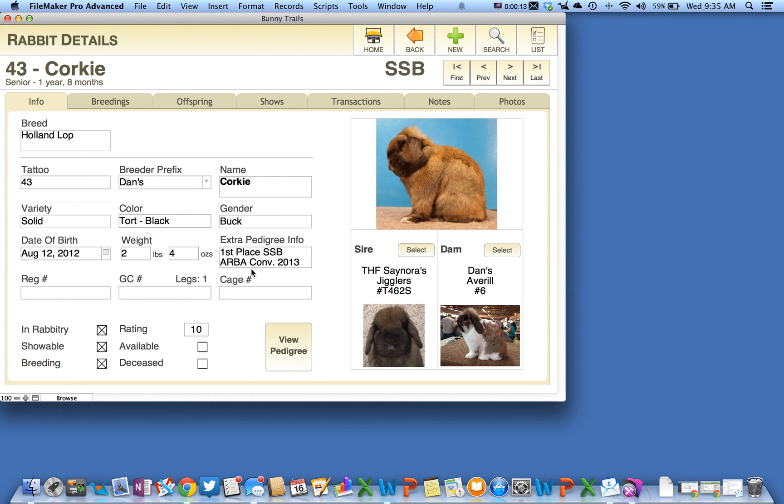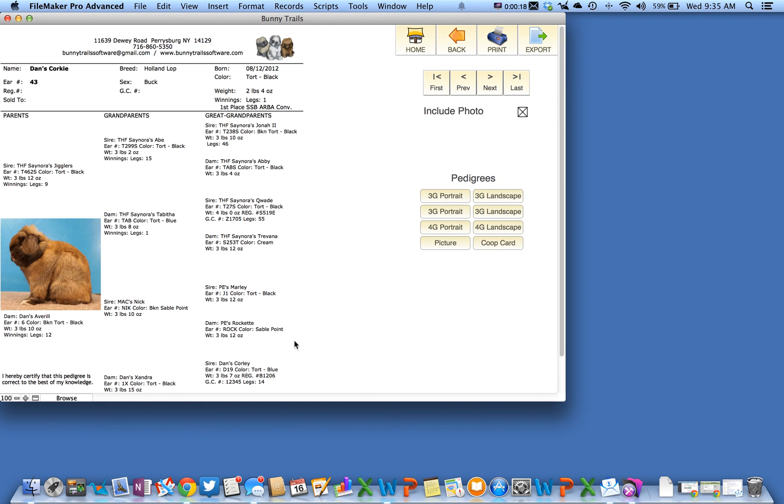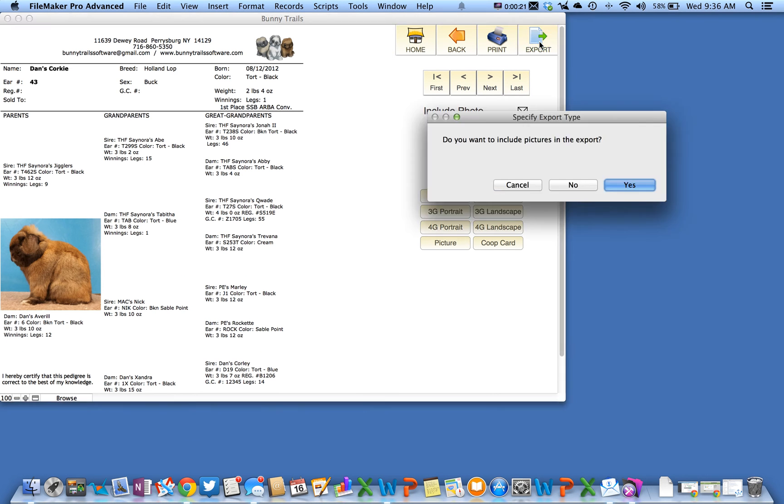Click on them in list view and then click the view pedigree button, and then locate the export button.